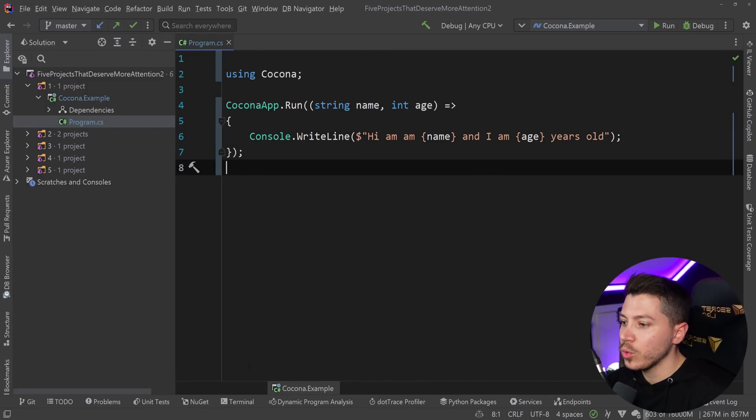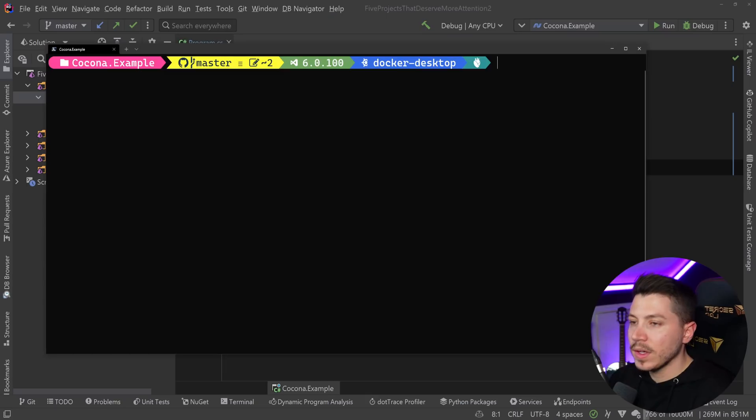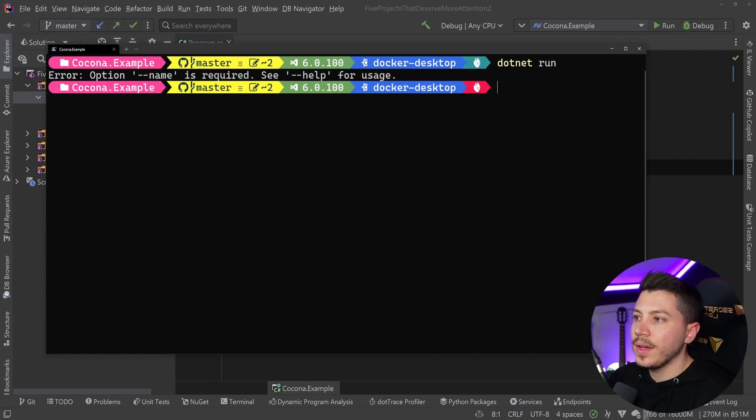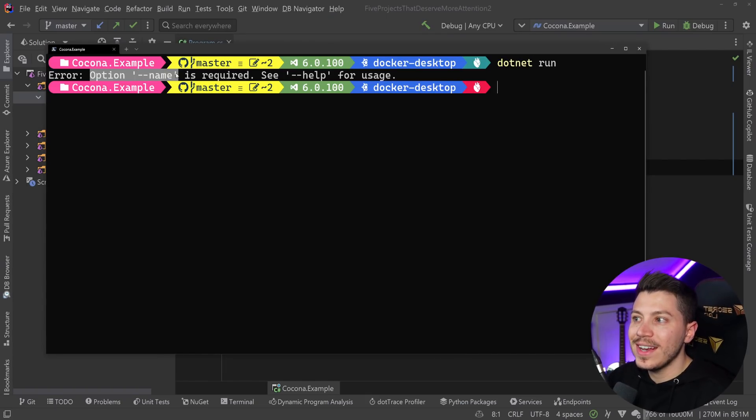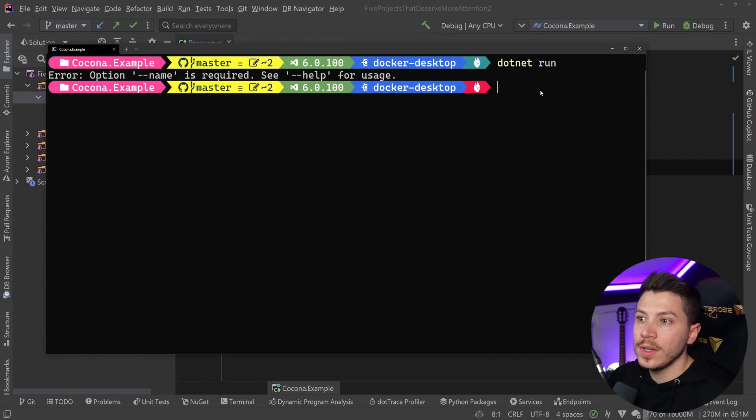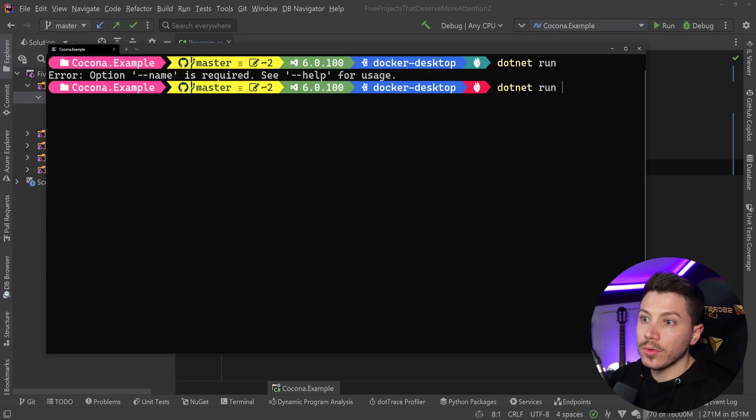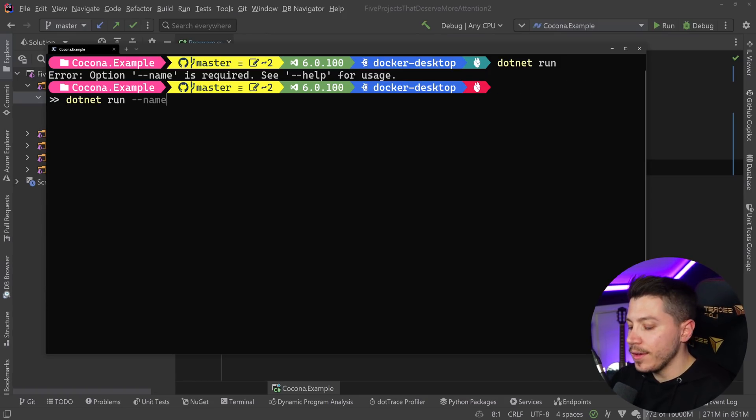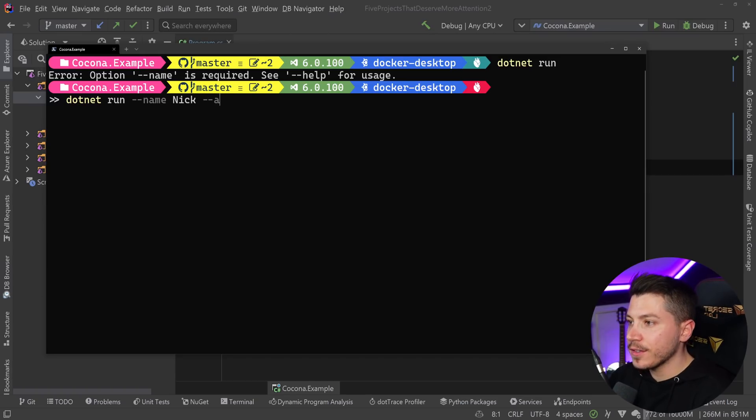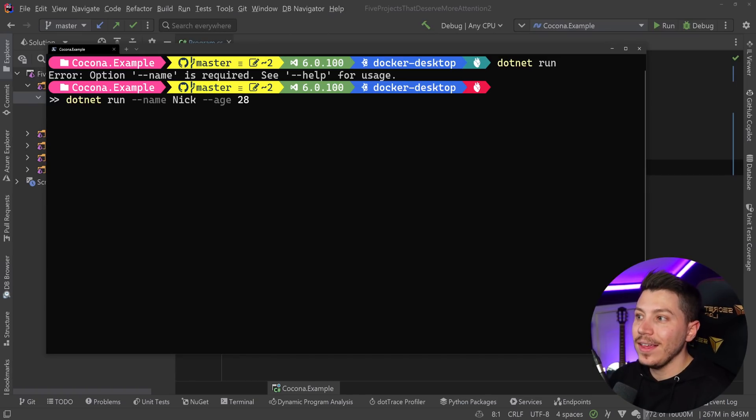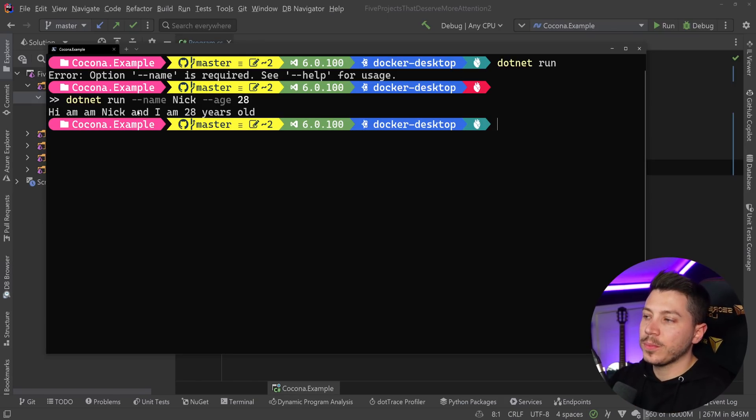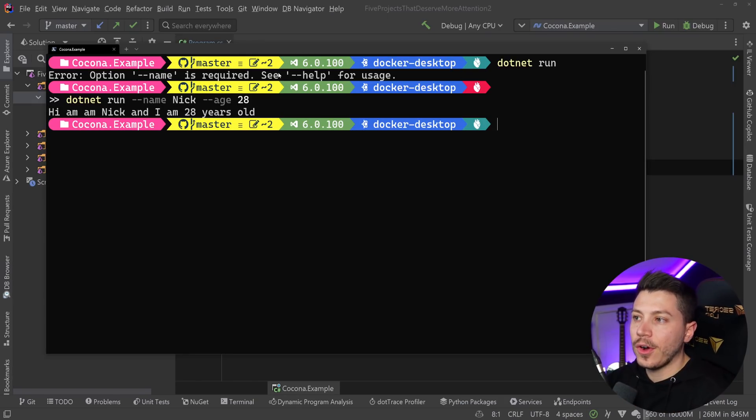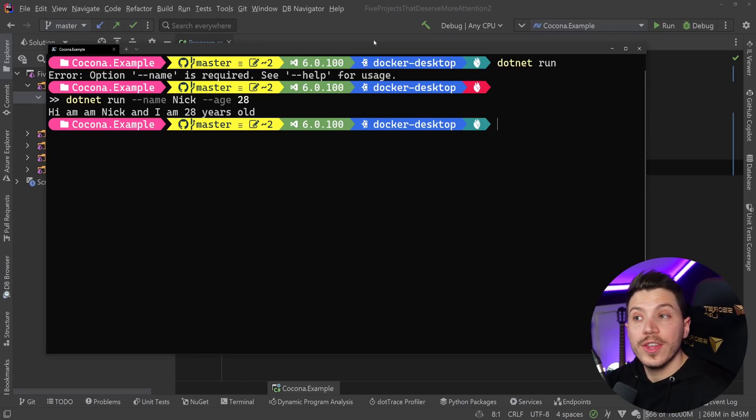I'm going to go to the terminal. If I do .NET run, it will tell me you need the option name, it's a required option. So I can say .NET run double hyphen name Nick, and then age 28. And if I run this, it just prints using these parameters as if they're arguments in this console application.